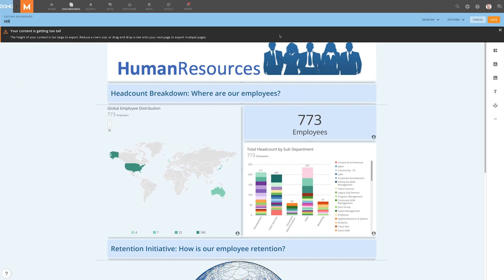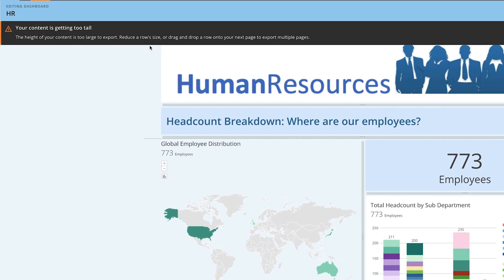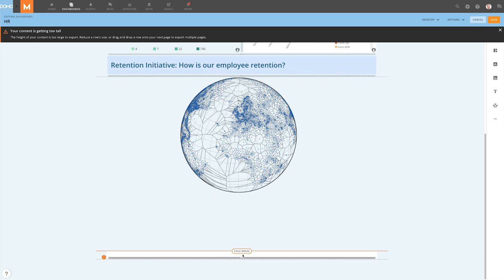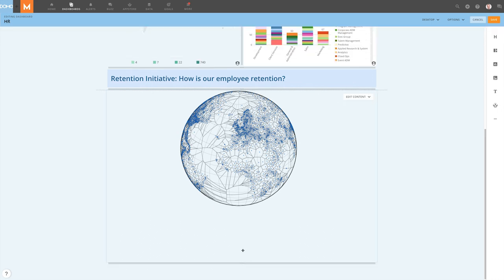When previewing page breaks, if our content needs to be adjusted to not be cut off, we will see this message. We can use the guides to fine-tune our dashboard if this is the delivery method that we have in mind.